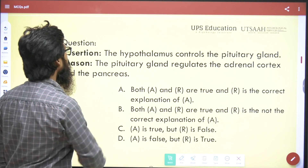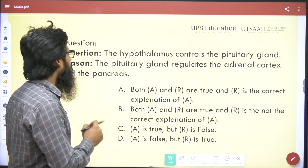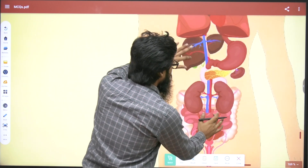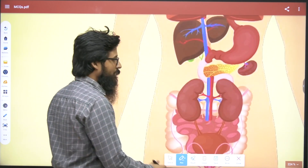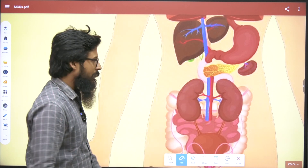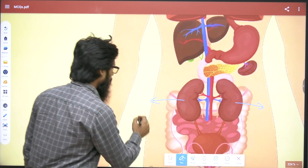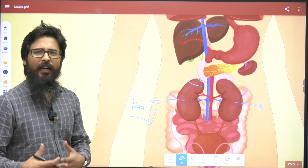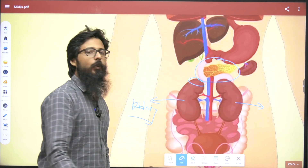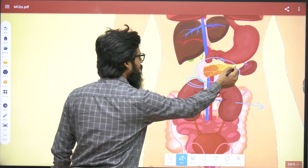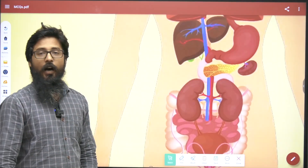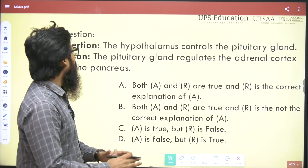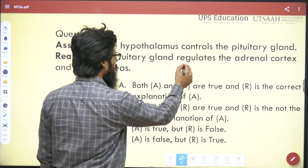Now for the reason: does the pituitary gland regulate the adrenal cortex and the pancreas? Here you can see the kidney, and in the upper area of the kidney you can find the adrenal cortex, which produces adrenal hormones. This area is the pancreas. So yes, the adrenal cortex and pancreas are associated with the hypothalamus, and the pituitary gland regulates them. This statement is true.